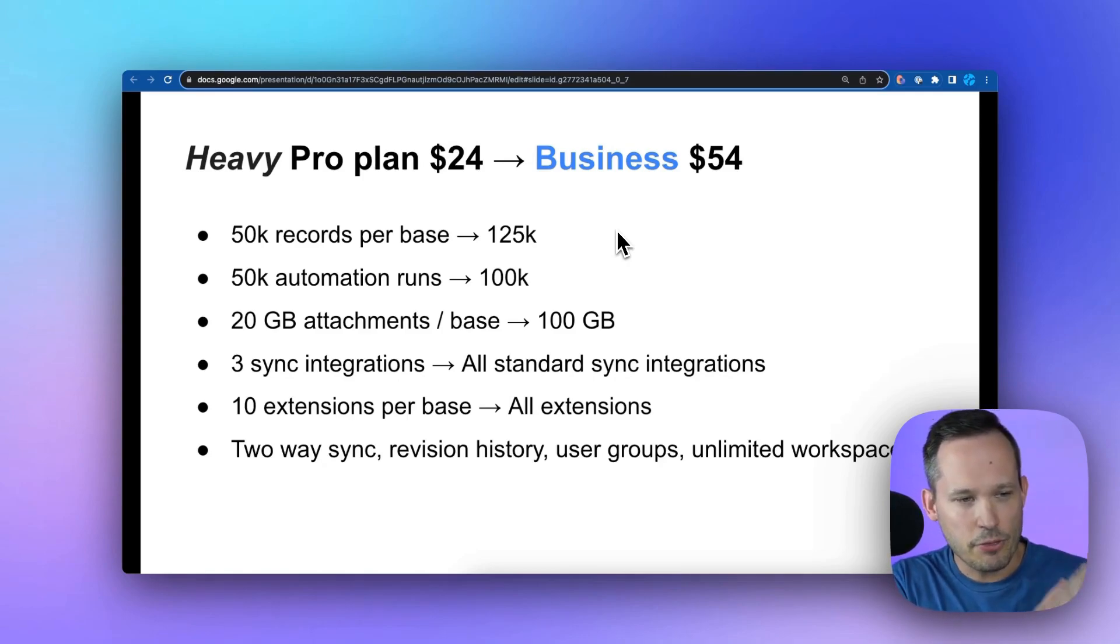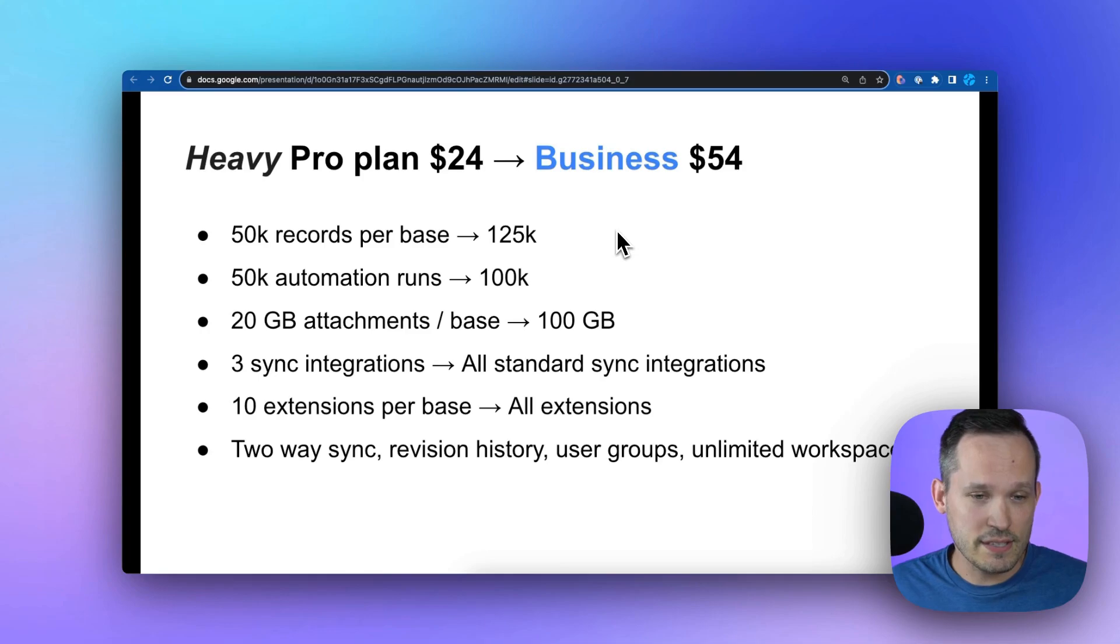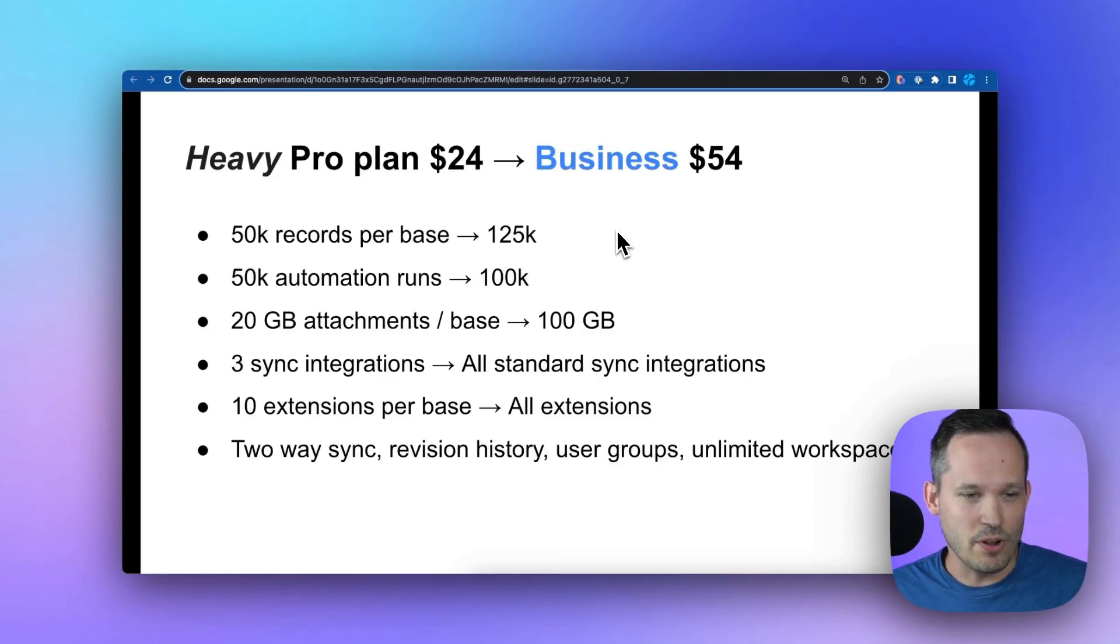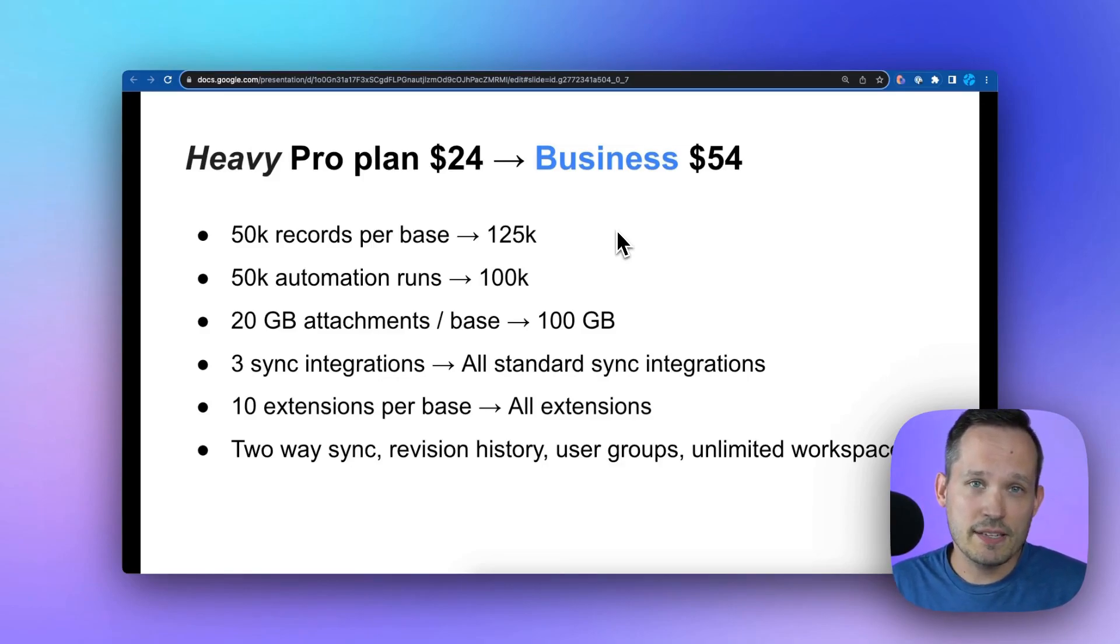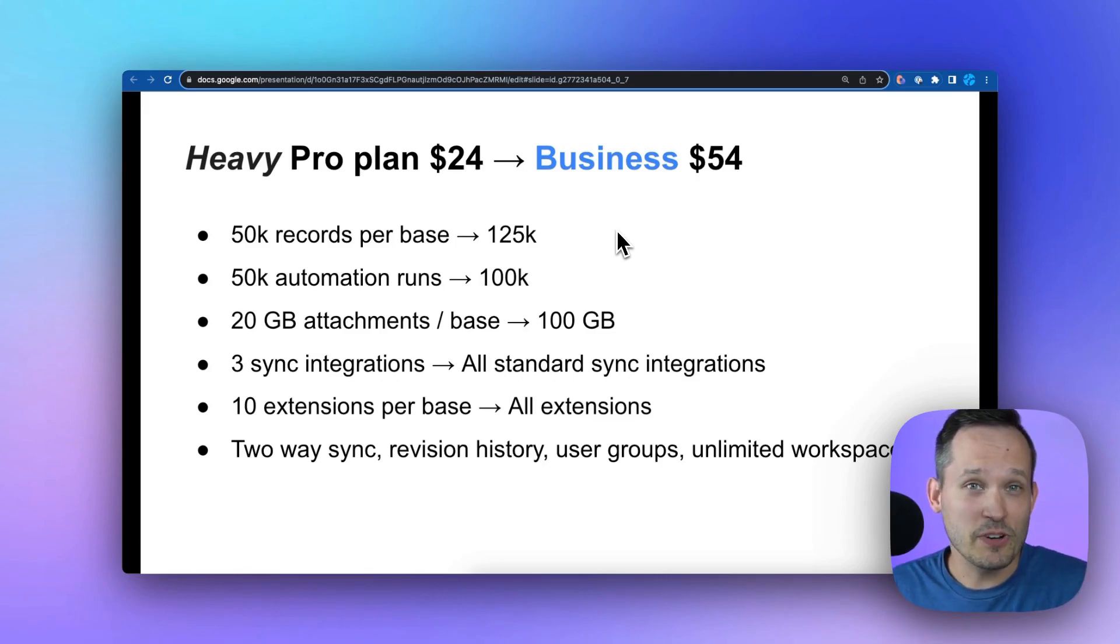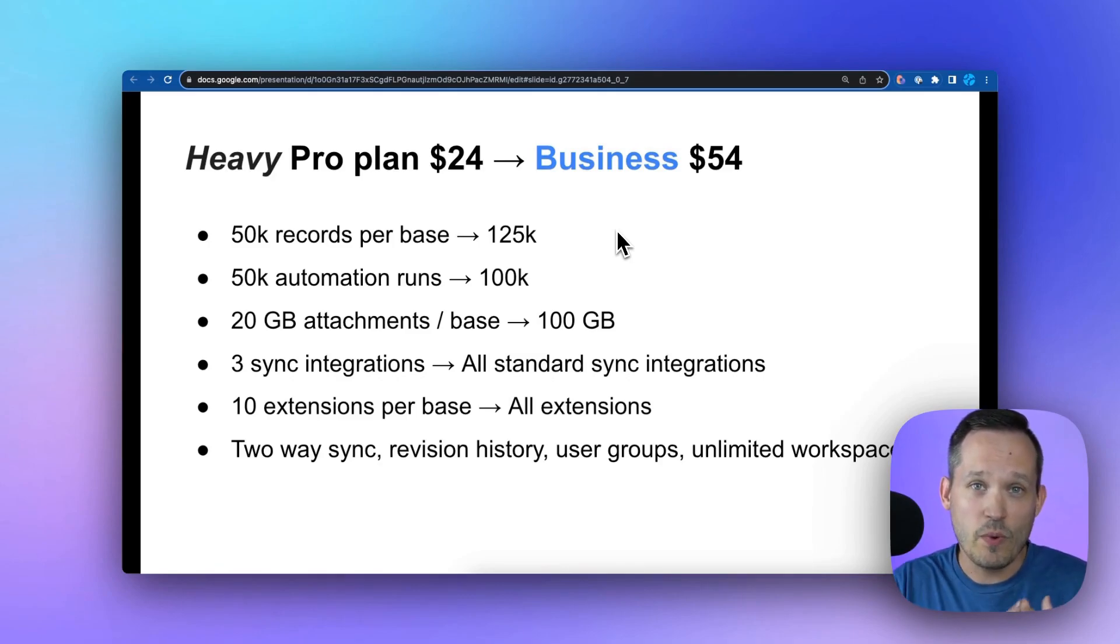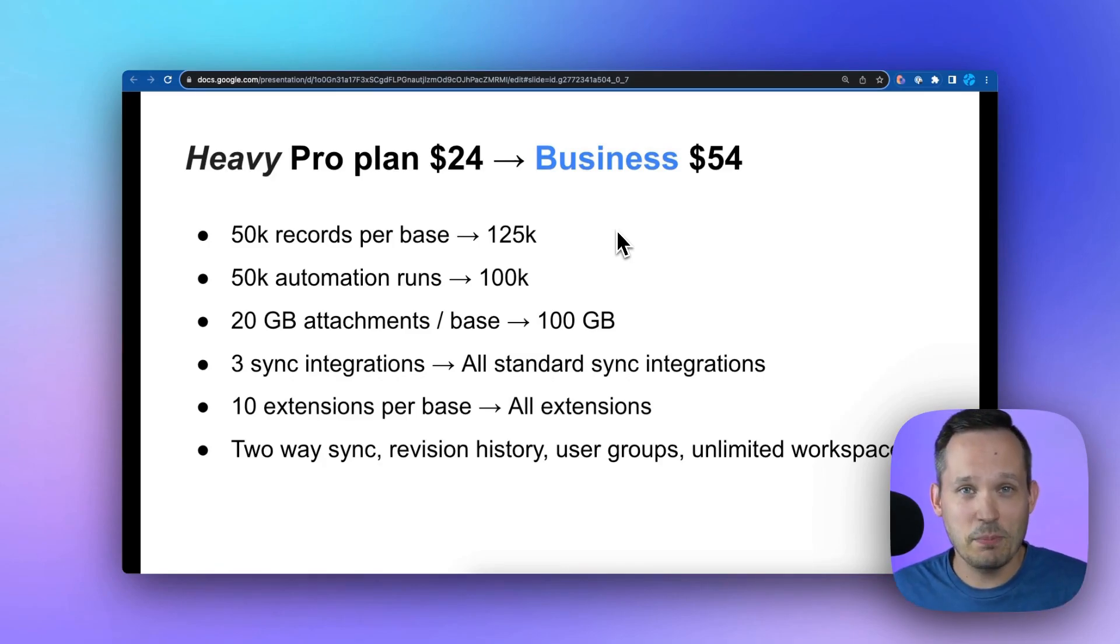Three sync integrations, you now have available all the standard sync integrations, you're not limited. Ten extensions per base, you now have access to all extensions. There are some other things that are less quantifiable but are great new features. Probably the biggest one is going to be that two-way syncing of data. Instead of having just a one-way sync, now we can have it update both ways. I know there's a lot of people who are going to love that feature.